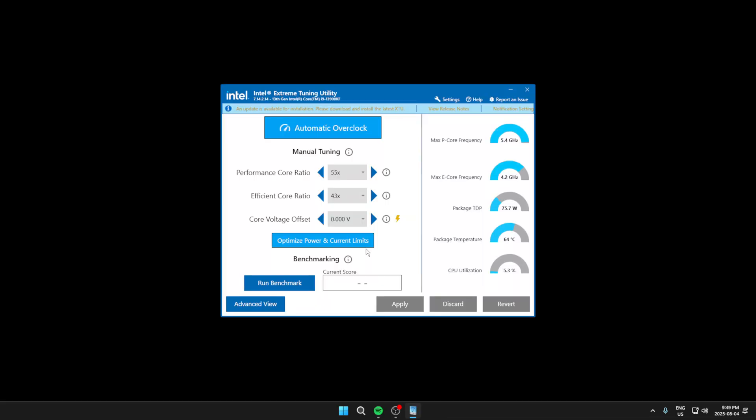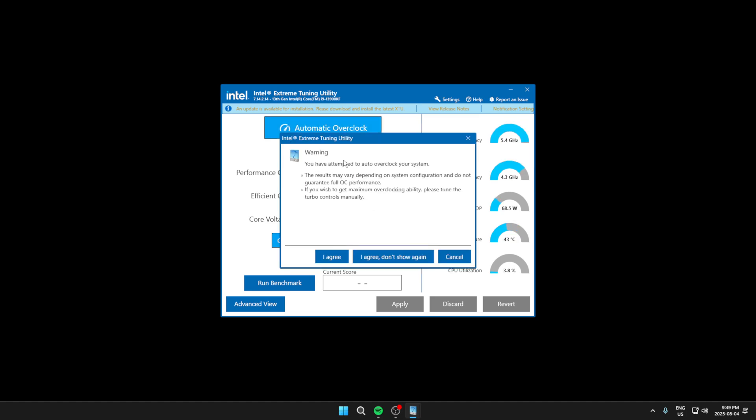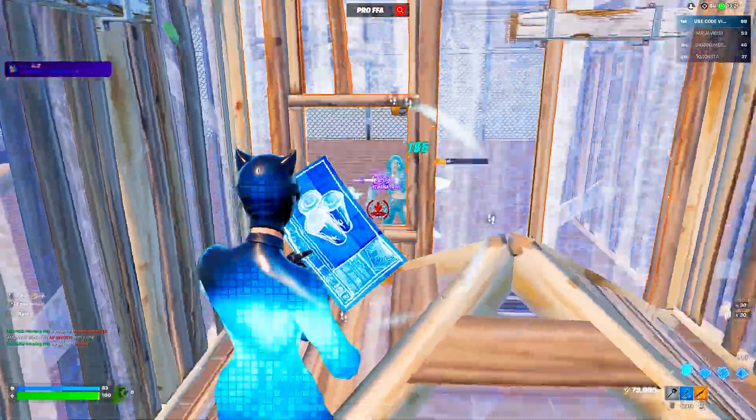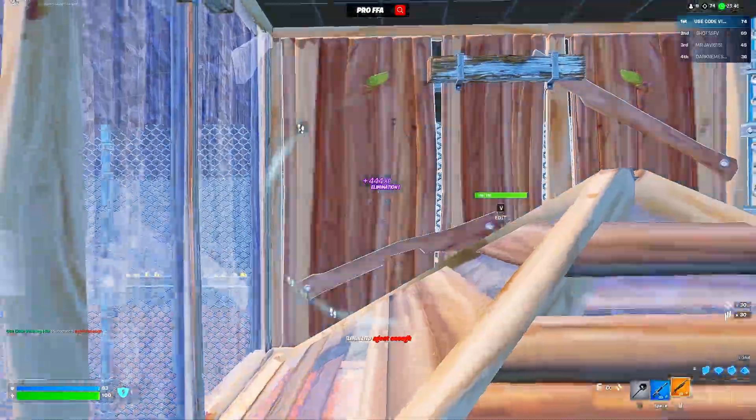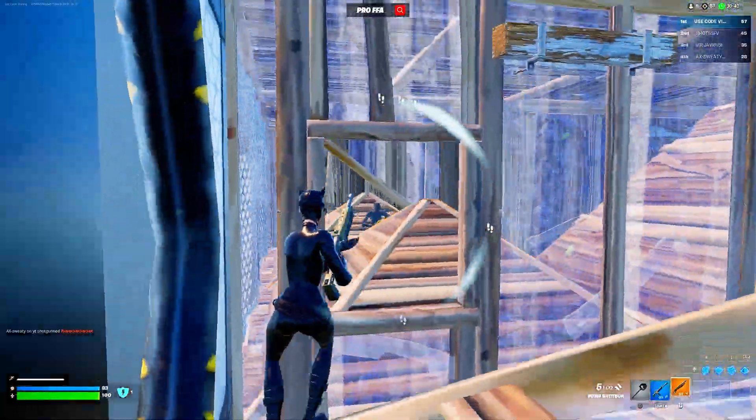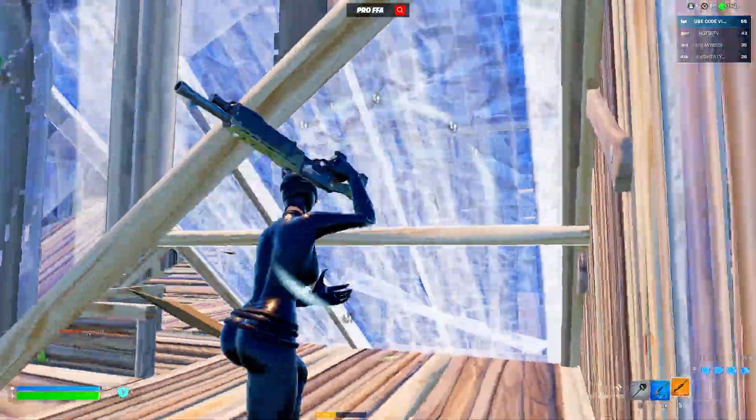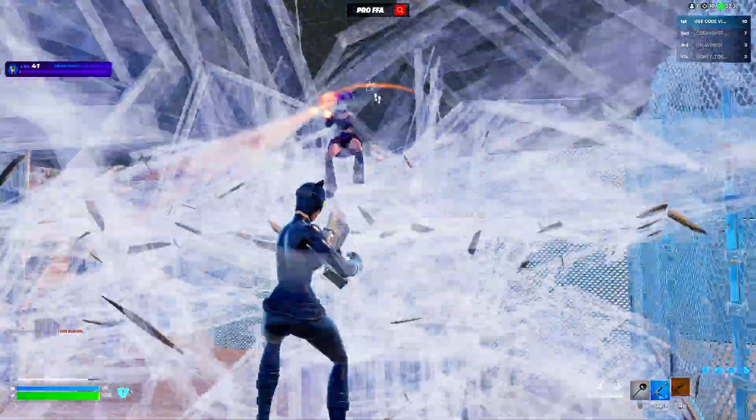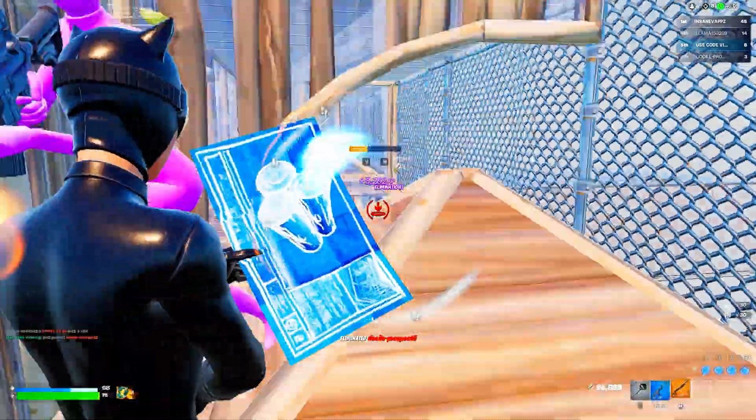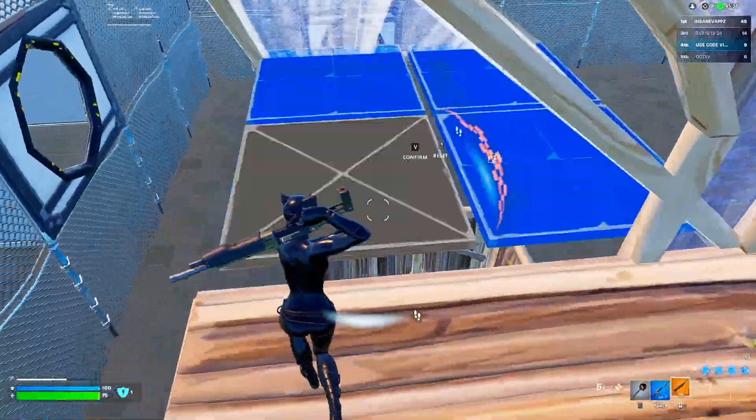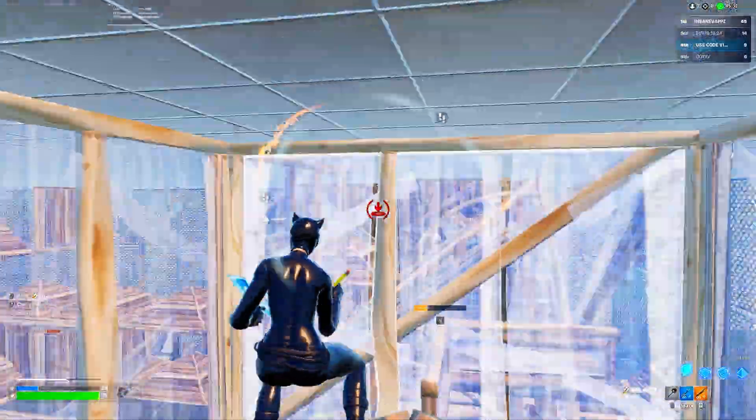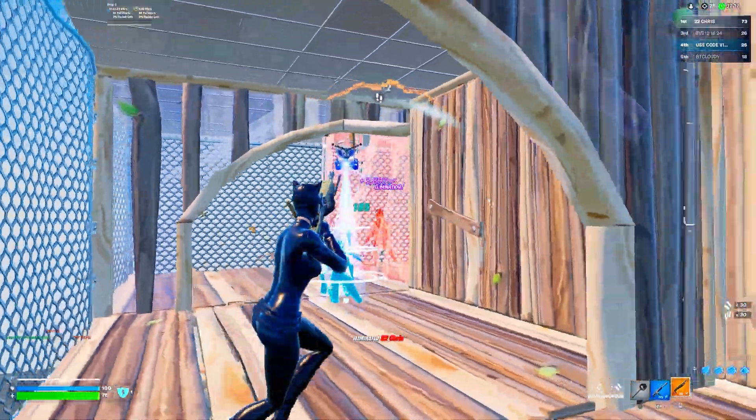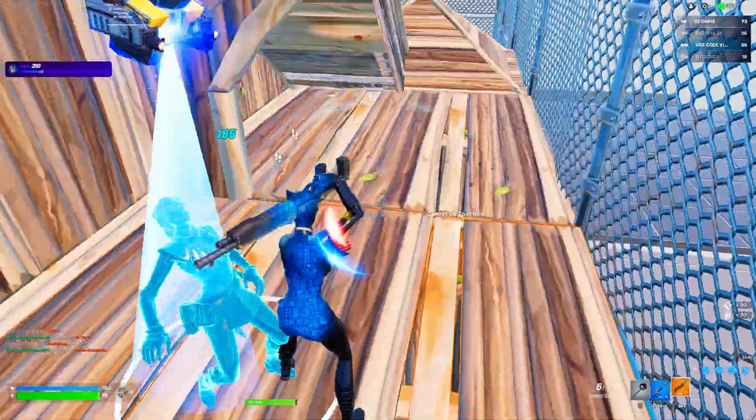So after that, you can download Intel Extreme Tweaking Utility using the link in the description and turn on the automatic overclock. And since Fortnite is a CPU-intensive game, overclocking your CPU will improve performance pretty significantly, giving you higher FPS and lower input delay. However, manually overclocking it too much can cause some issues by either damaging the CPU or causing it to stop working completely, which is why I recommend only using the automatic option so that you can safely overclock your CPU without any problems.